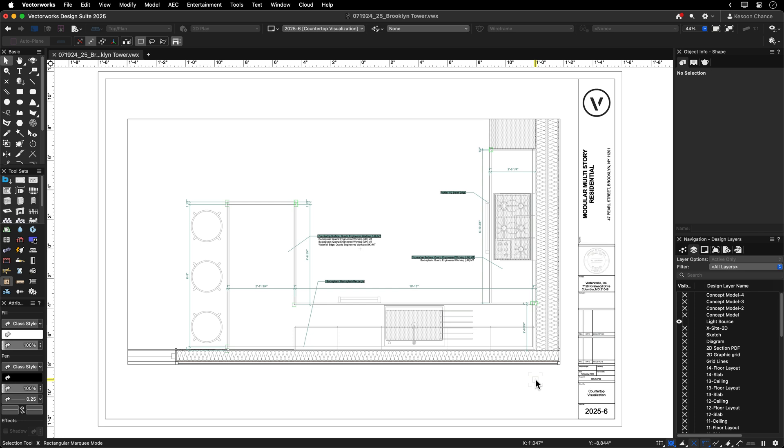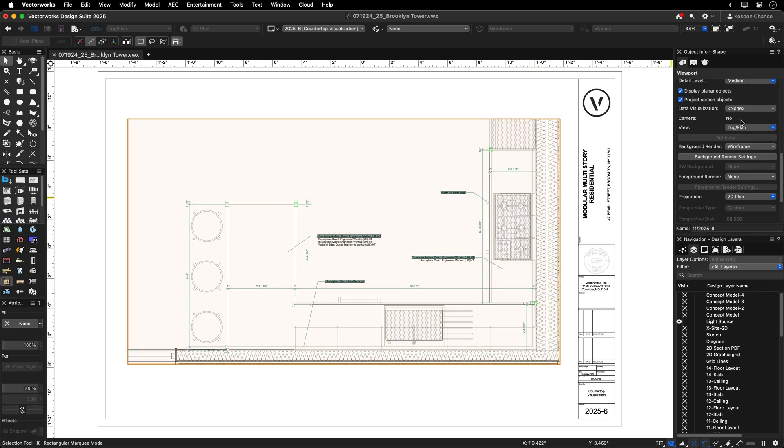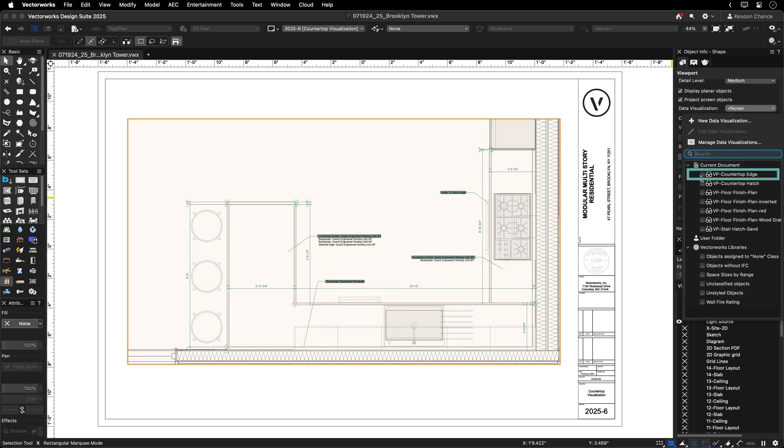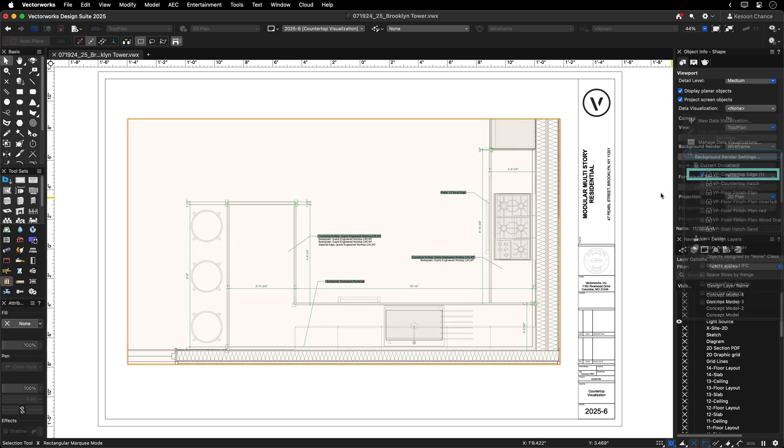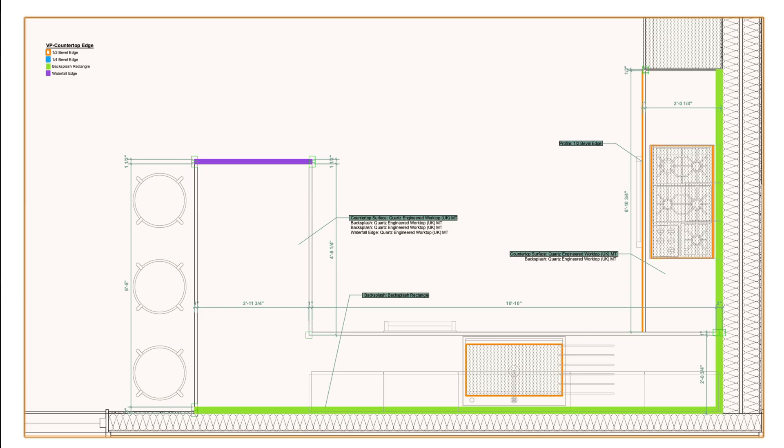To get a clear representation of your edge treatments and detailed drawings, enable data visualization for an instant overview of the different parts and their locations.